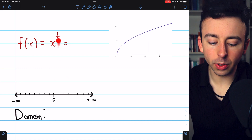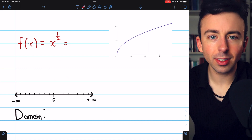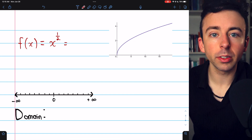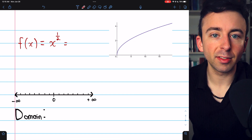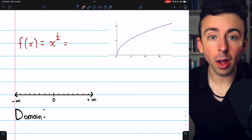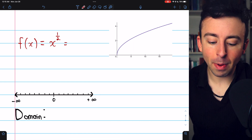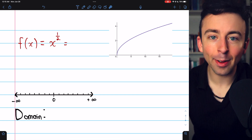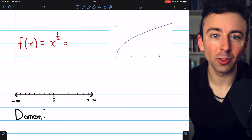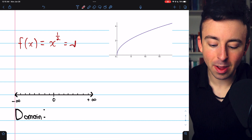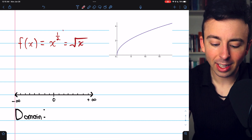Next: f of x equals x to the 1 half. There's no division to worry about. It kind of looks like a polynomial, but it's not — for a polynomial, the powers of x need to be non-negative integers, and 1 half is not an integer; it's a fraction. This is actually the same as the square root of x.